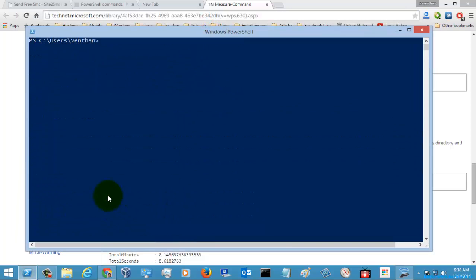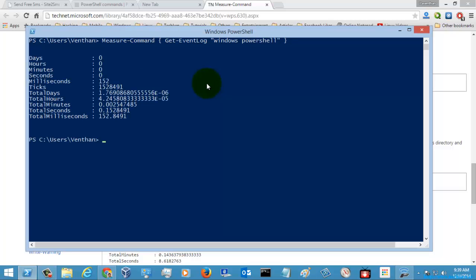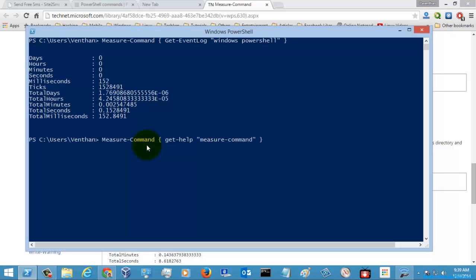So I am just going to execute this example. I am measuring the command which is executing this command, and it was taking a total of 122 milliseconds.